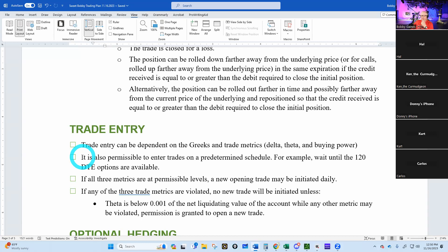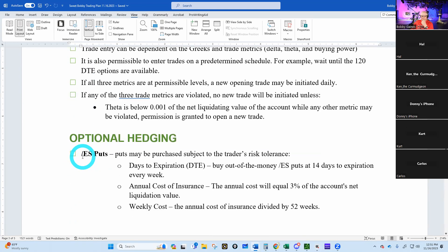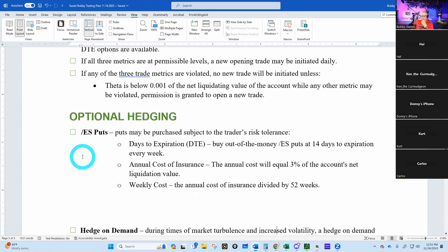Optional hedging: puts may be purchased subject to the trader's risk tolerance. Through our own back-testing, we found that 14-day puts were really good. You can spend up to three percent of your account net value in a year — just divide that amount by 52 and that'll tell you what put to buy. This is optional.